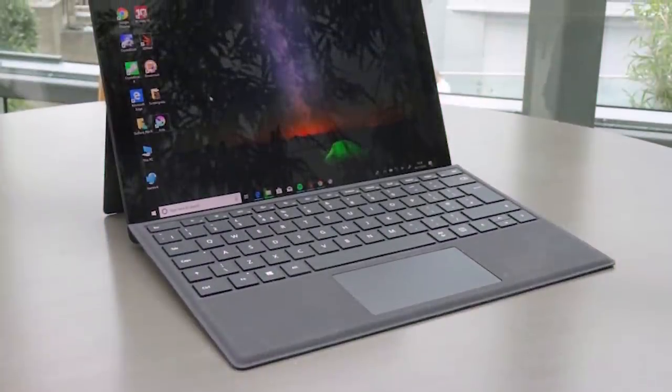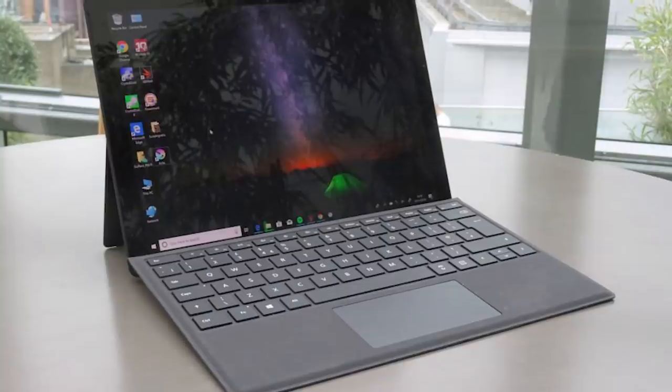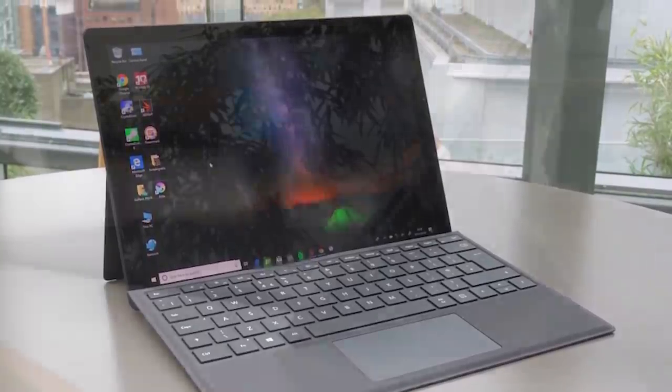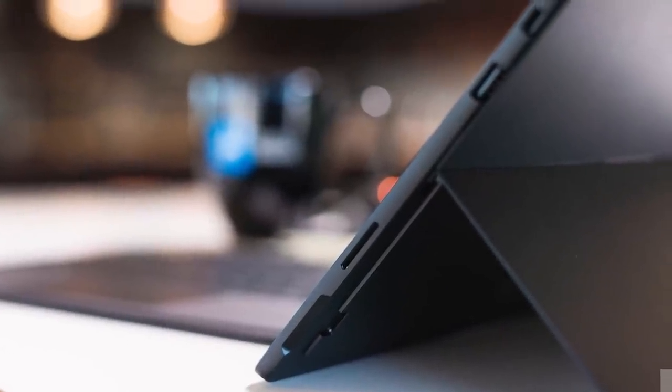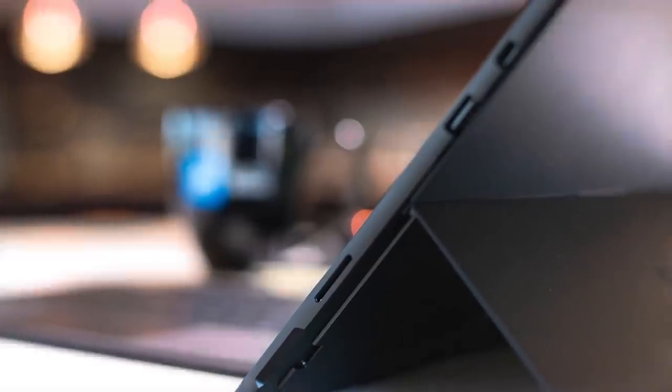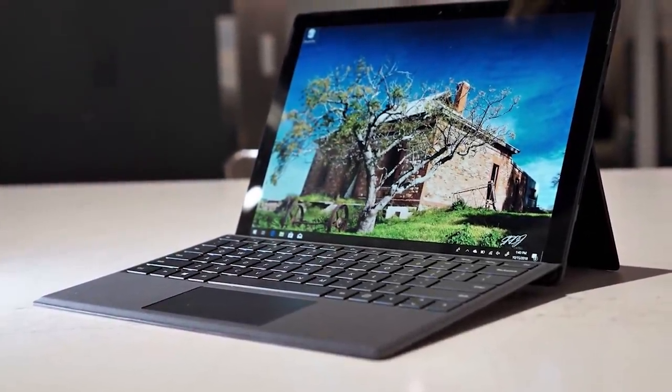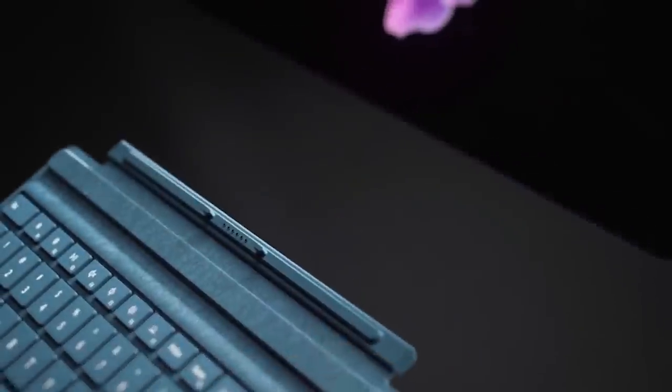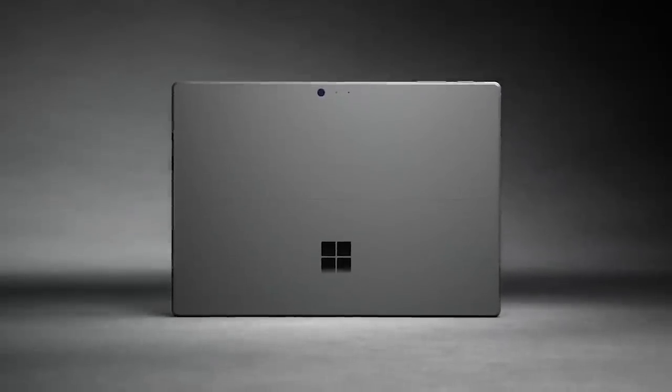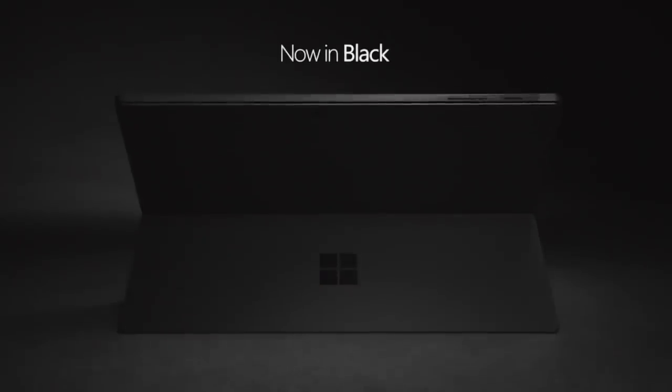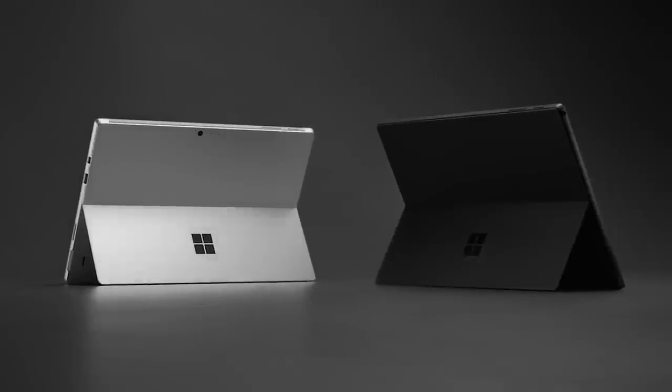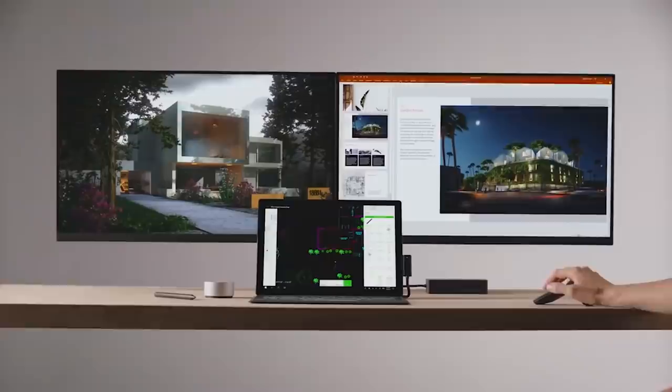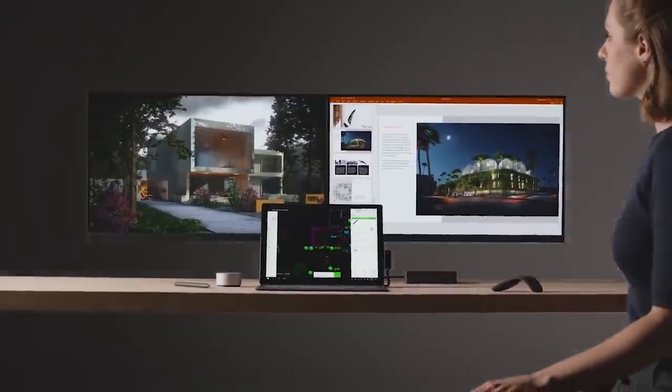The only thing that sets the Surface Pro 6 apart from the true laptop is the fact that it has a really limited port selection. You do get a microSD card reader and a full sized USB 3.0 port, but you're not getting any USB-C or Thunderbolt 3 connectivity, which is honestly just kind of weird given that Microsoft has already shipped these ports with the Surface Book 2 and the Surface Go. If you can live with a limited port selection and a slightly non-traditional laptop design, the Surface Pro 6 is definitely the way to go, but if you're looking for a more traditional laptop experience, you should definitely keep watching this video.